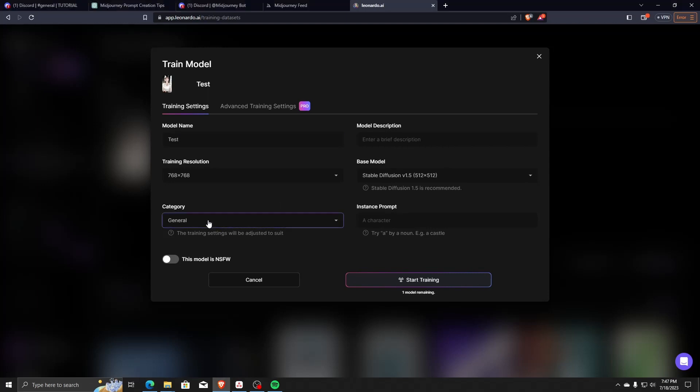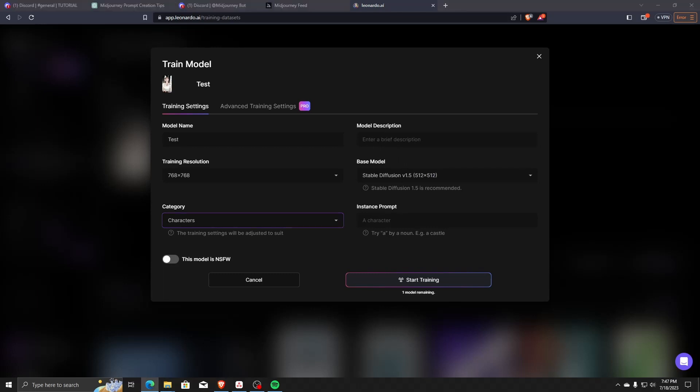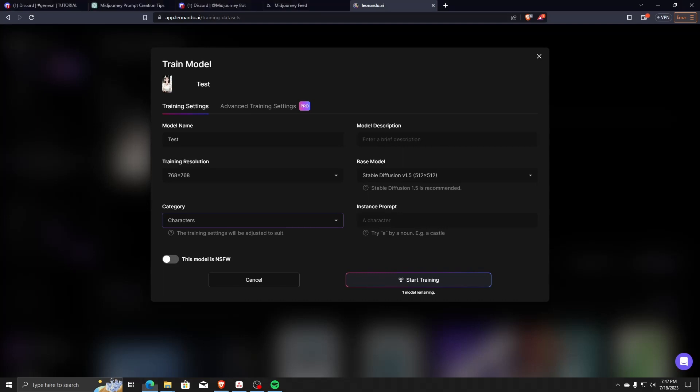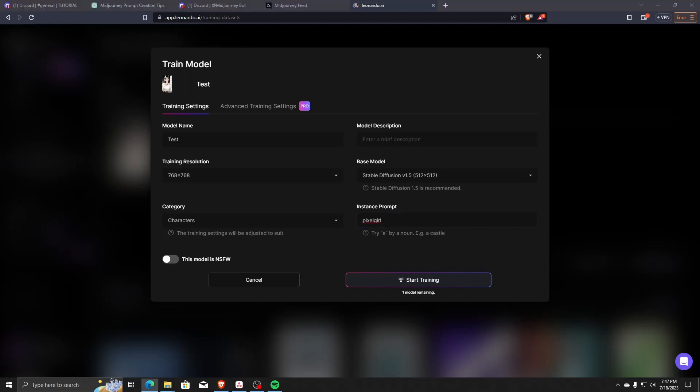The most important part is actually the instance prompt, since it will use this prompt to train itself with the images that you uploaded. For now, we're going to pick the prompt 'pixel girl.' When you're happy with all the settings, go ahead and click on Start Training to start the model training program.